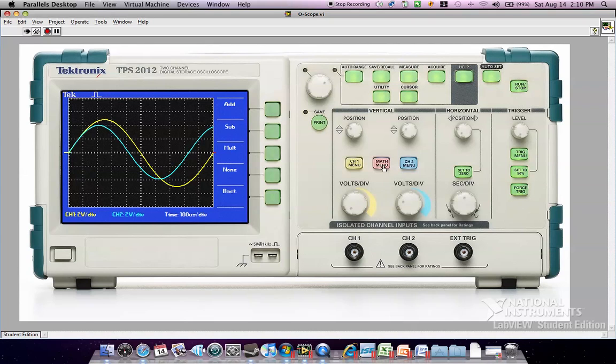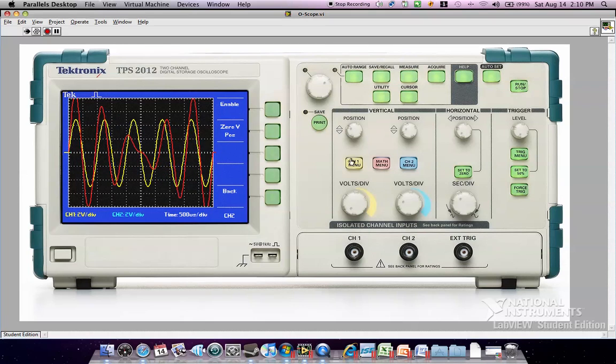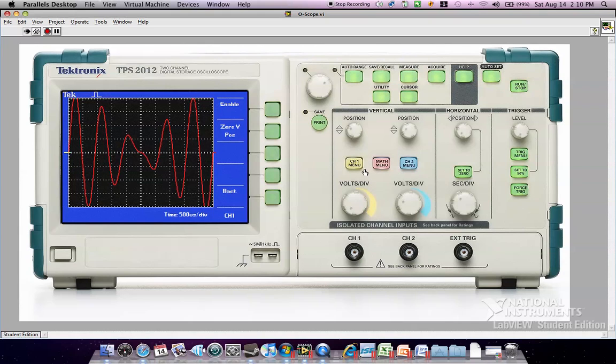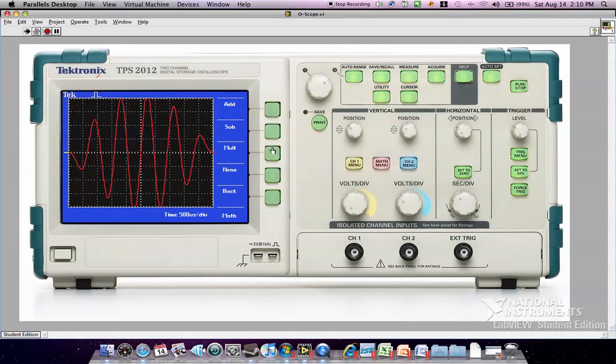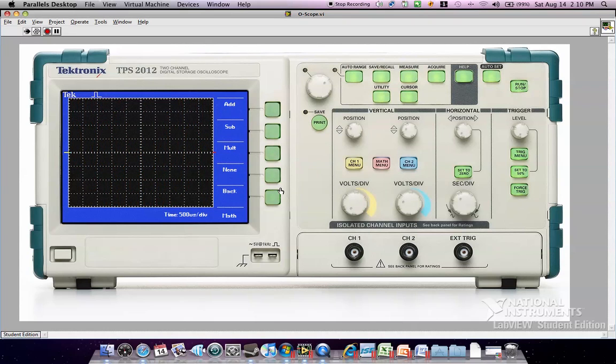There's also a math function built in where you can zoom out a little bit. You can turn the signals off, the window off rather, the view for the signals off, to show the math signal by itself. So you can add, subtract, and multiply, or you can turn it all off altogether.